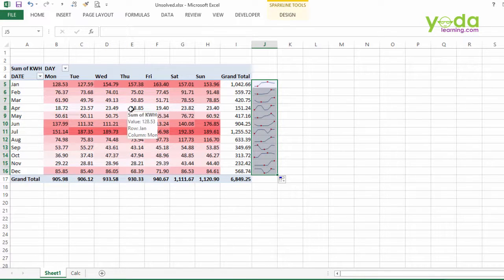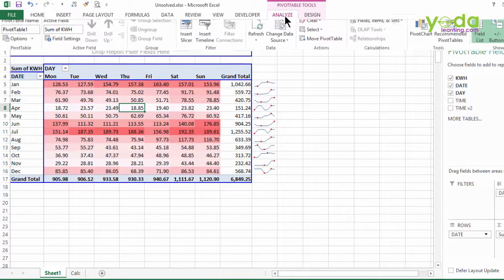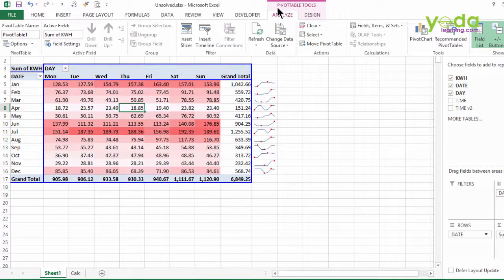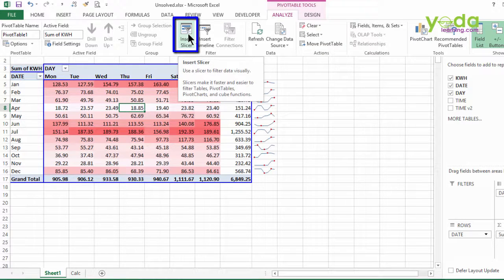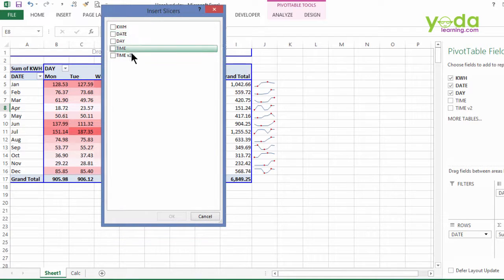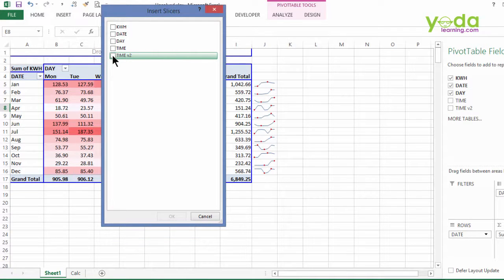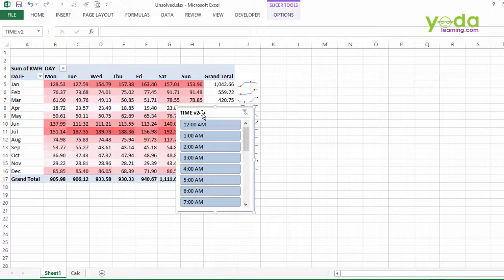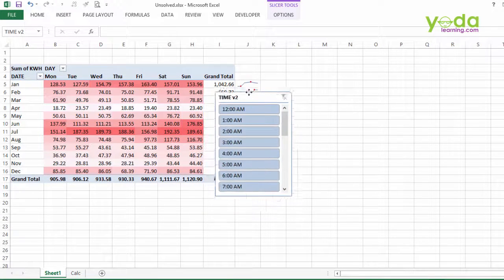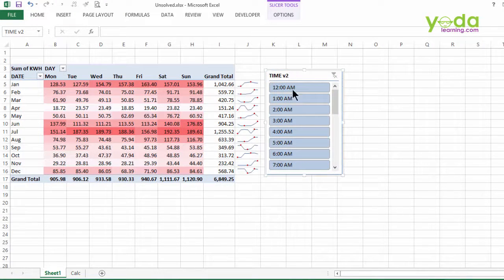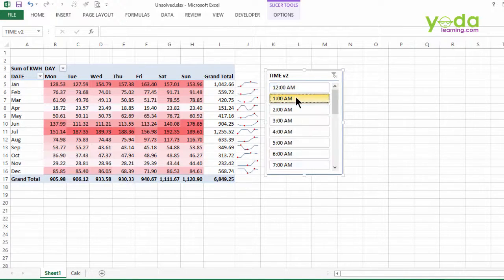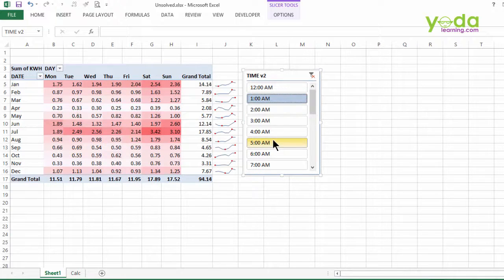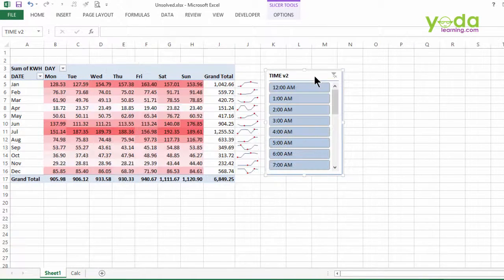Next, I choose any cell from inside the pivot table and then I go to analyze. Within analyze, I choose insert slicer. It was introduced in the version 2010 of excel. Let me choose slicer and then I will take up the version time 2. OK. It provides me with a simple user interface panel which I can drag towards the right. And this will control the pivot table display on the left. Let me try it out. If I choose 1 o'clock or 5 o'clock, you can see the difference. I can also clear the filter from the slicer.